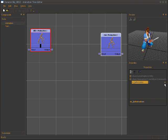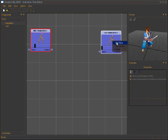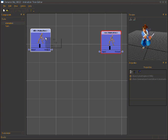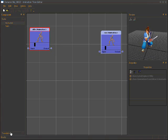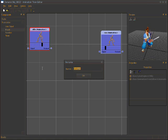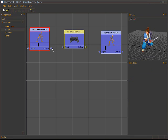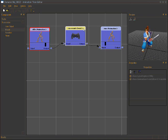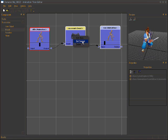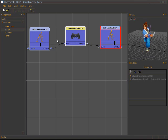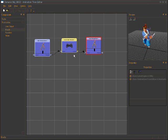Now we add another state — call it 'run'. We choose the run animation and set it as current. We need a sound event to transition the state from idle to run, so we create an event called 'wrong event'. We connect the idle state to the event and the event to the run state. Now we can use the menu to trigger the event immediately, and the character transitions from idle to run.